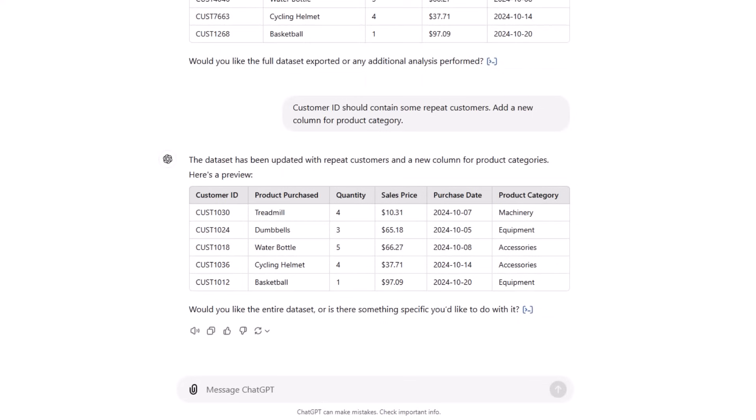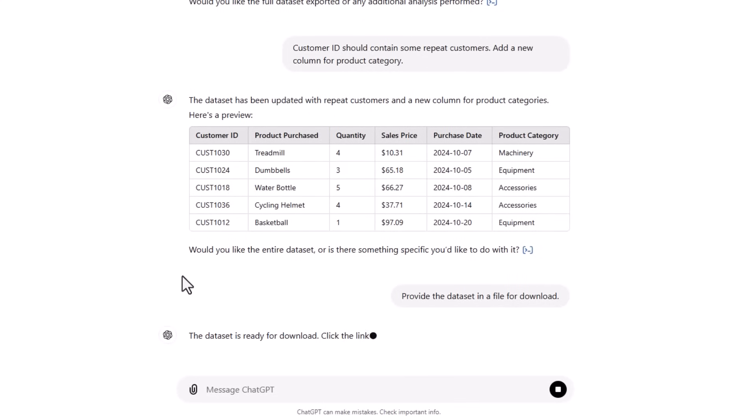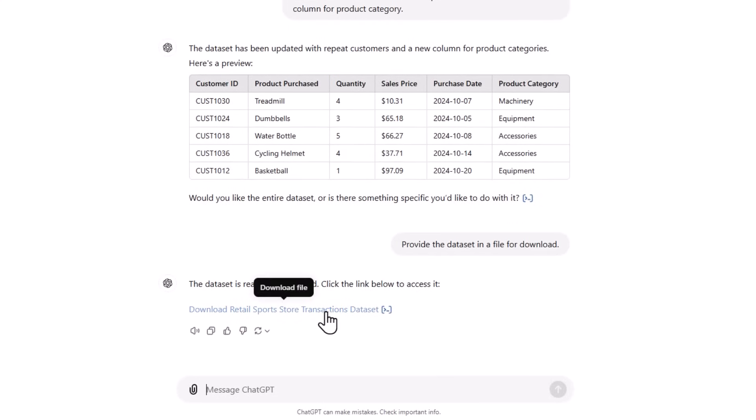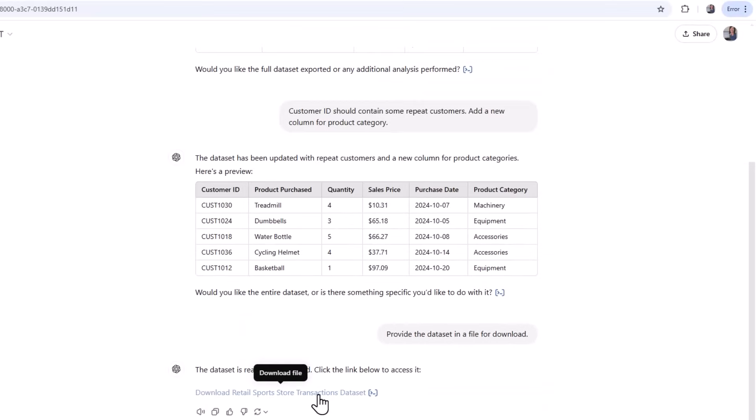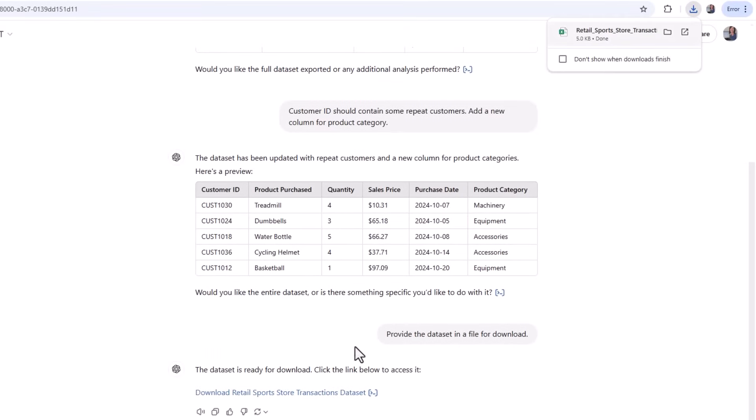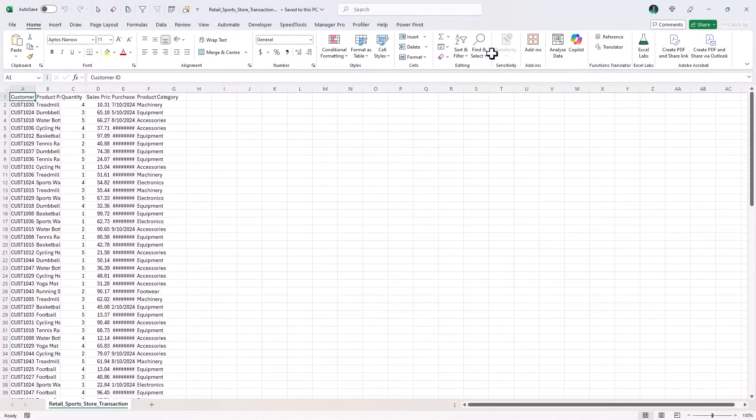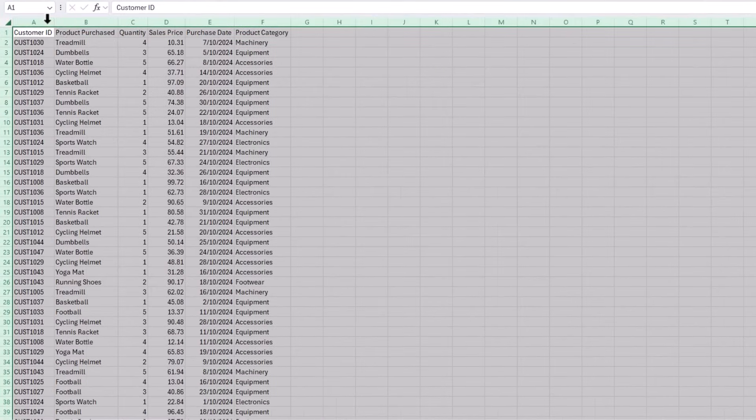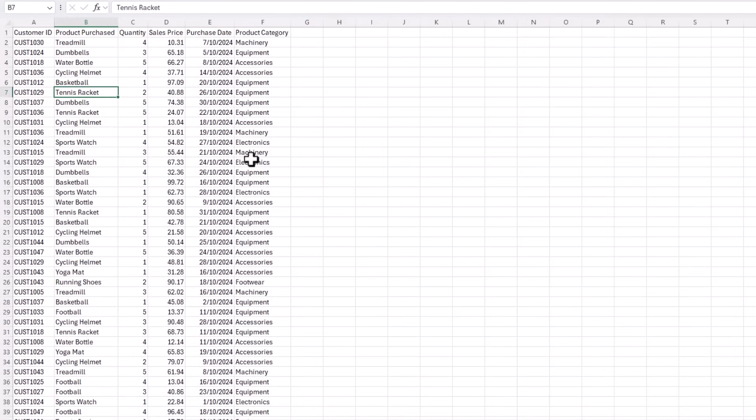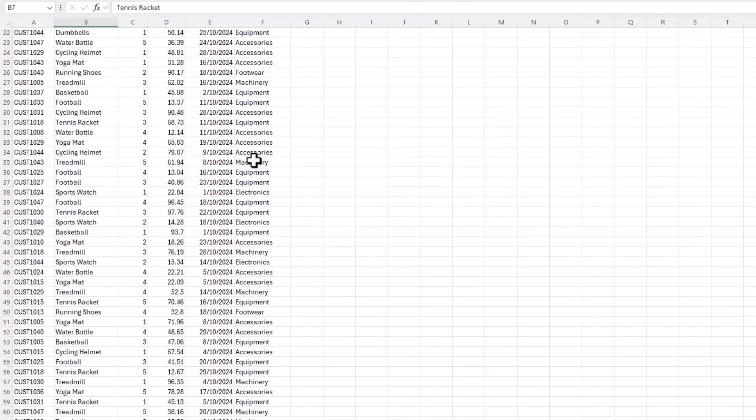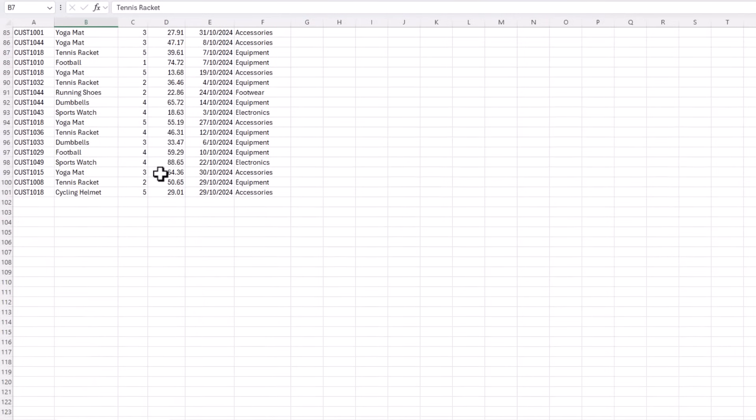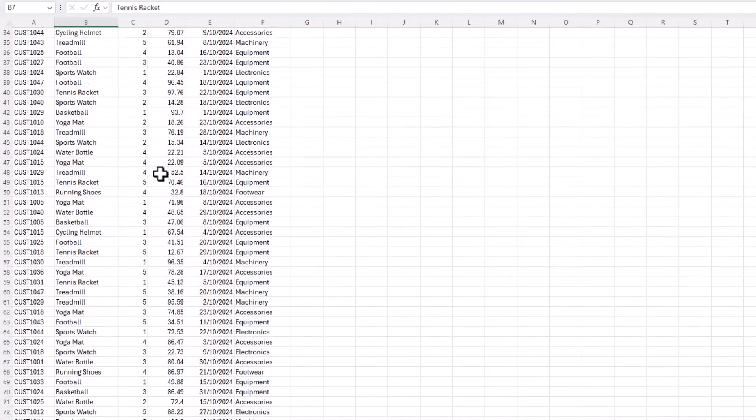Review it again. And if you're happy with it, you can ask it to provide the data set in a file for download. It's given me a link. Let's click on it and download the file. And we'll open it up. So it's created a CSV file. Let's just expand the column width. That looks pretty good. There's 100 rows of data ready to use.